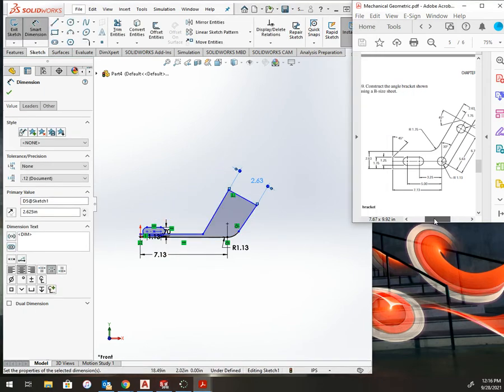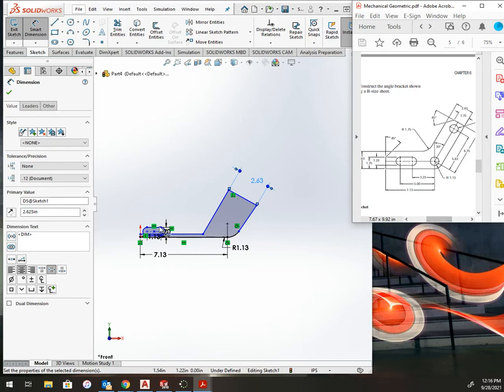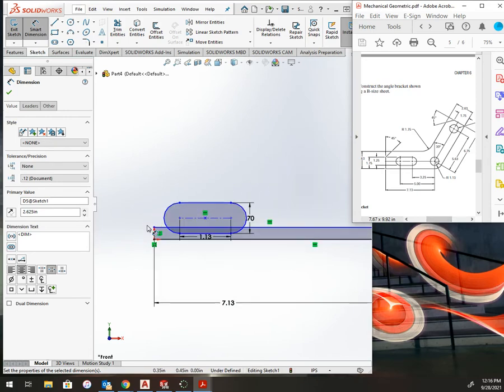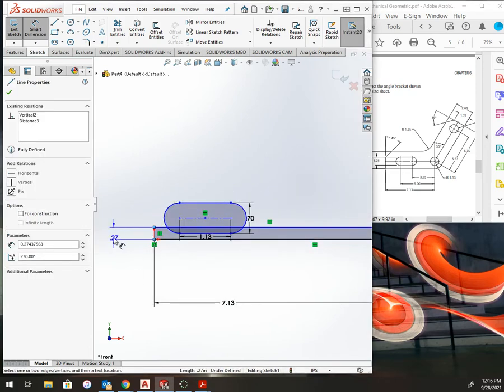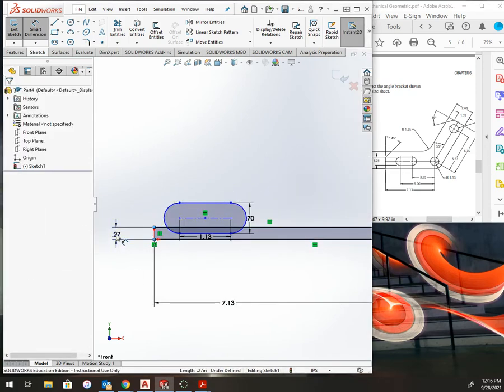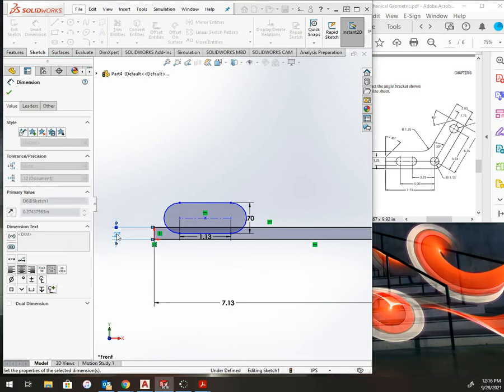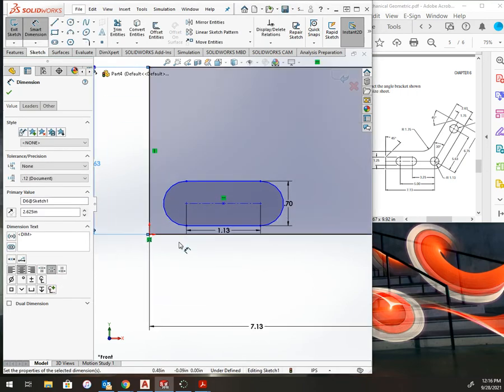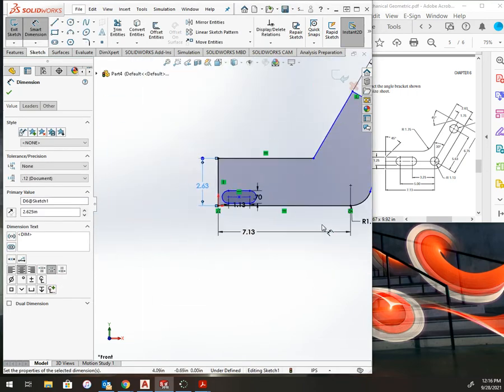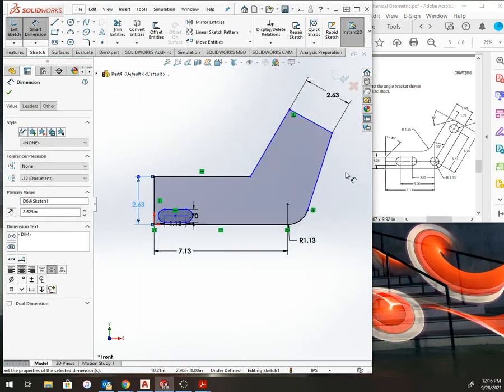I have a 2.625 over here as well. It's starting to bring this back to the normal shape. Now I need my dimension.